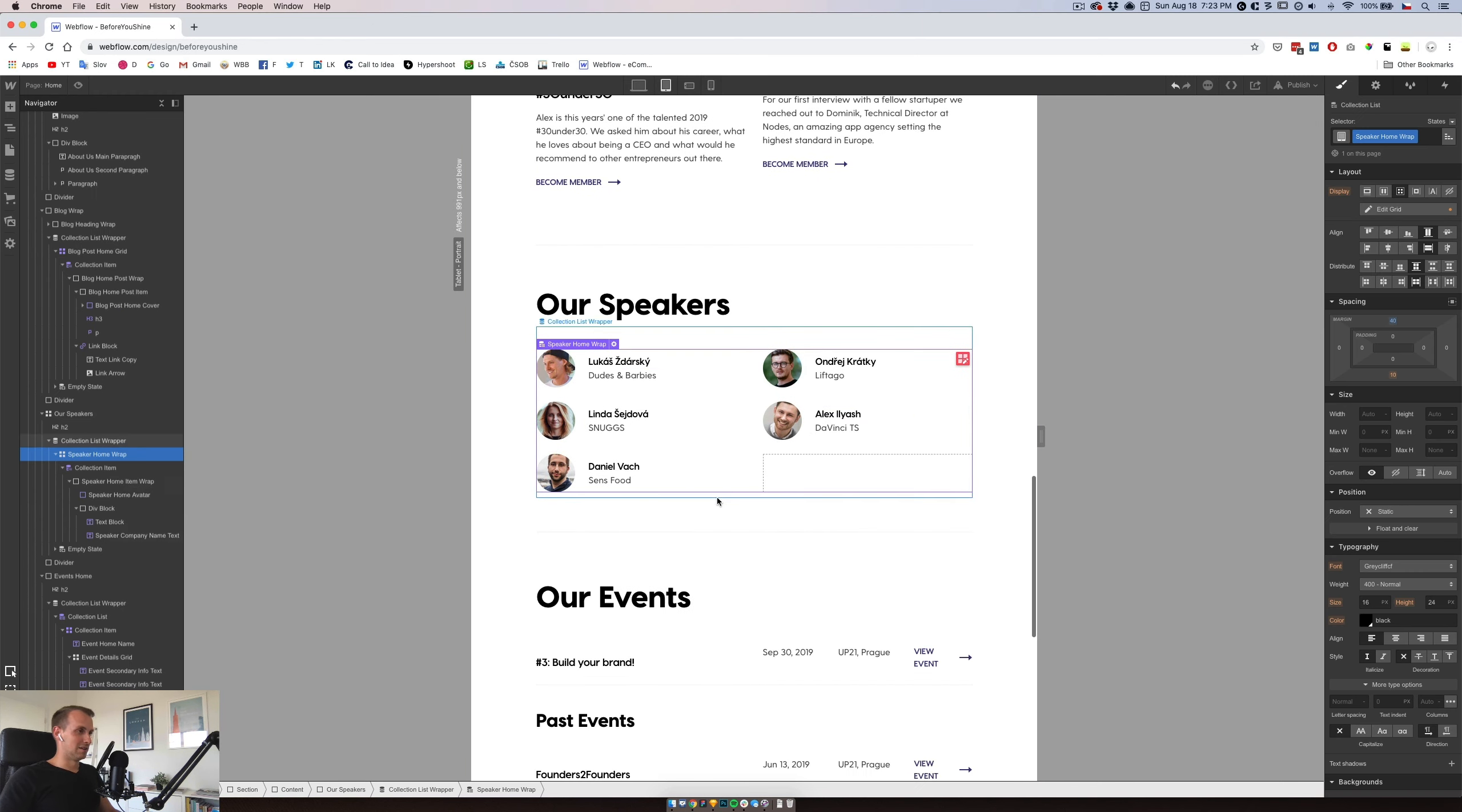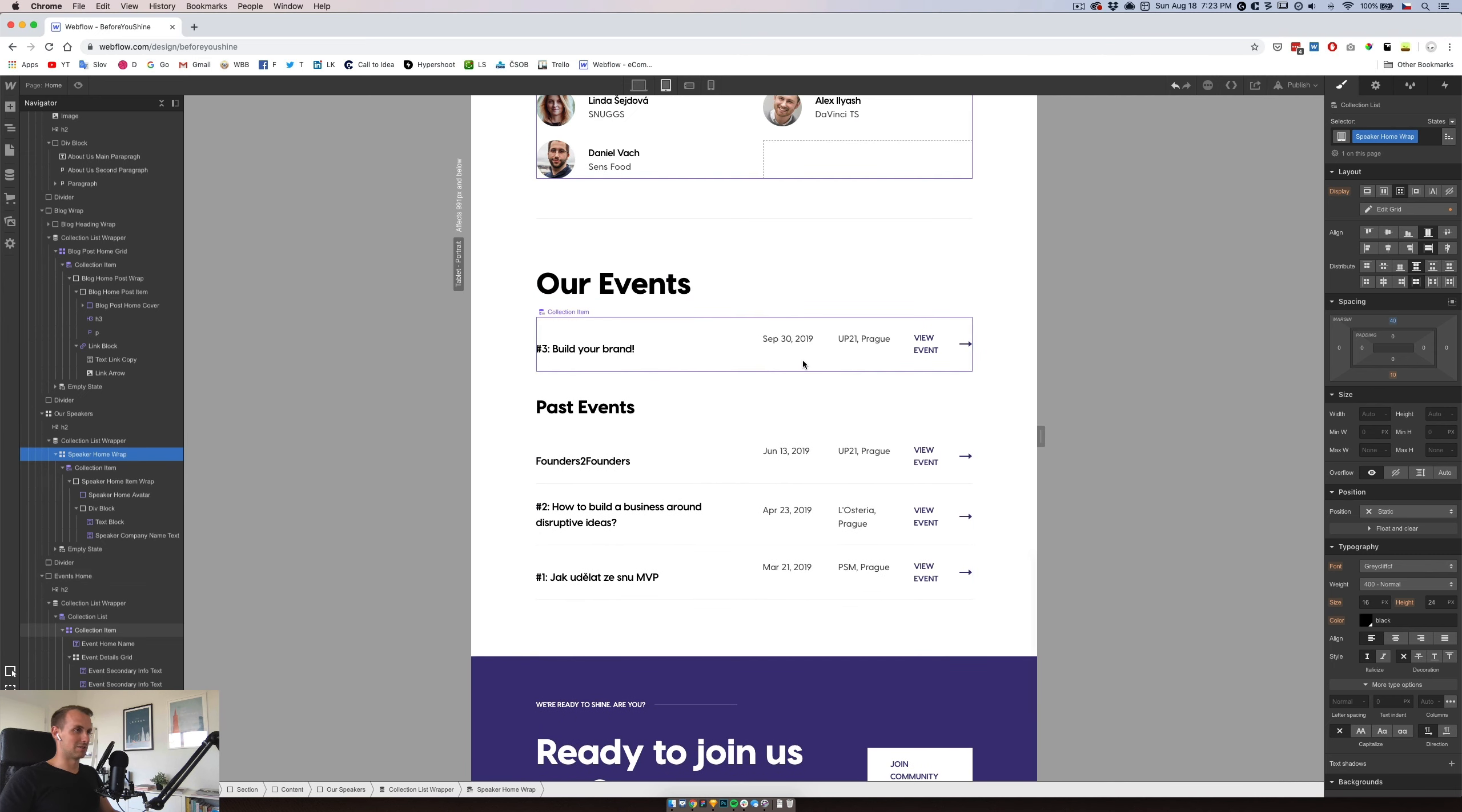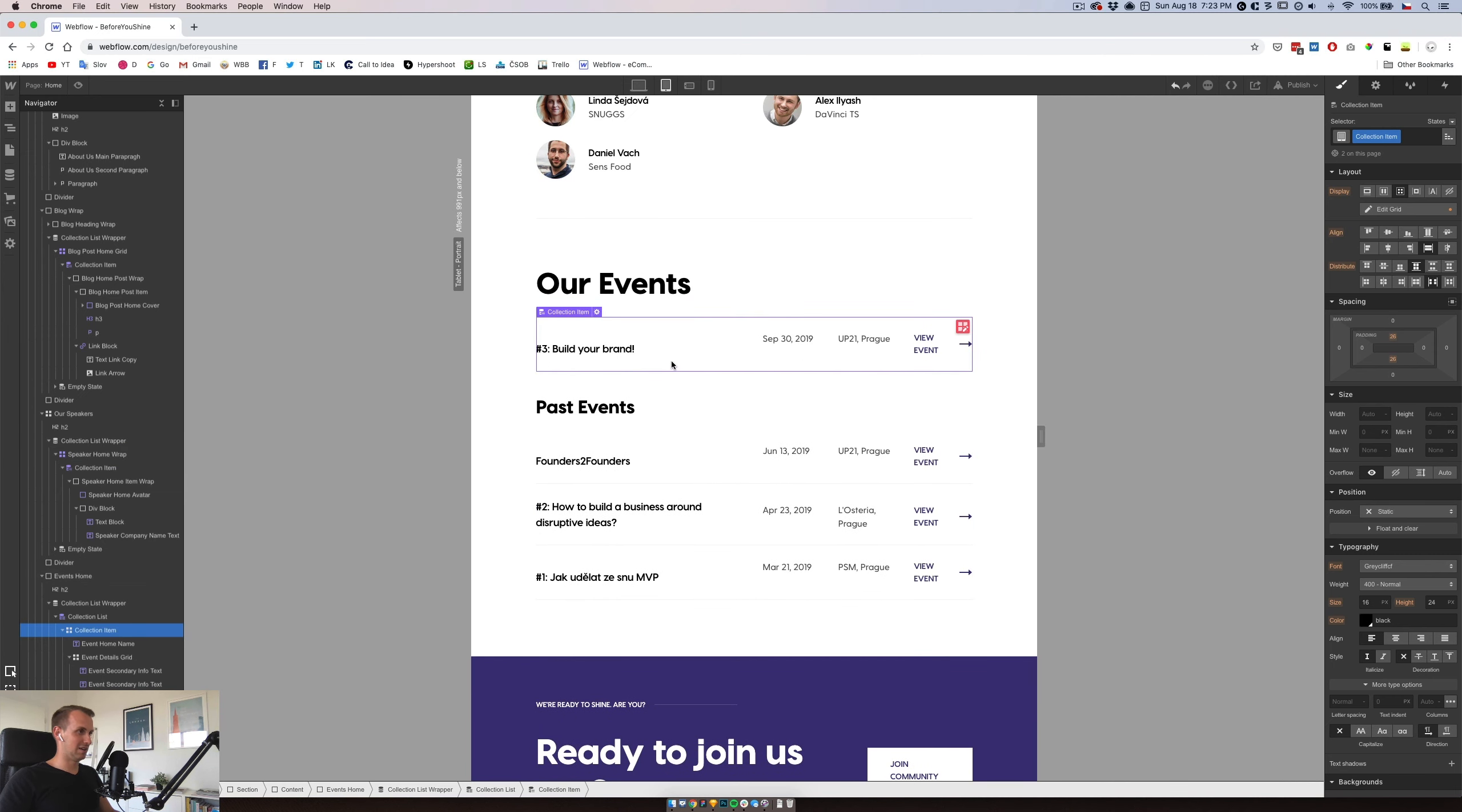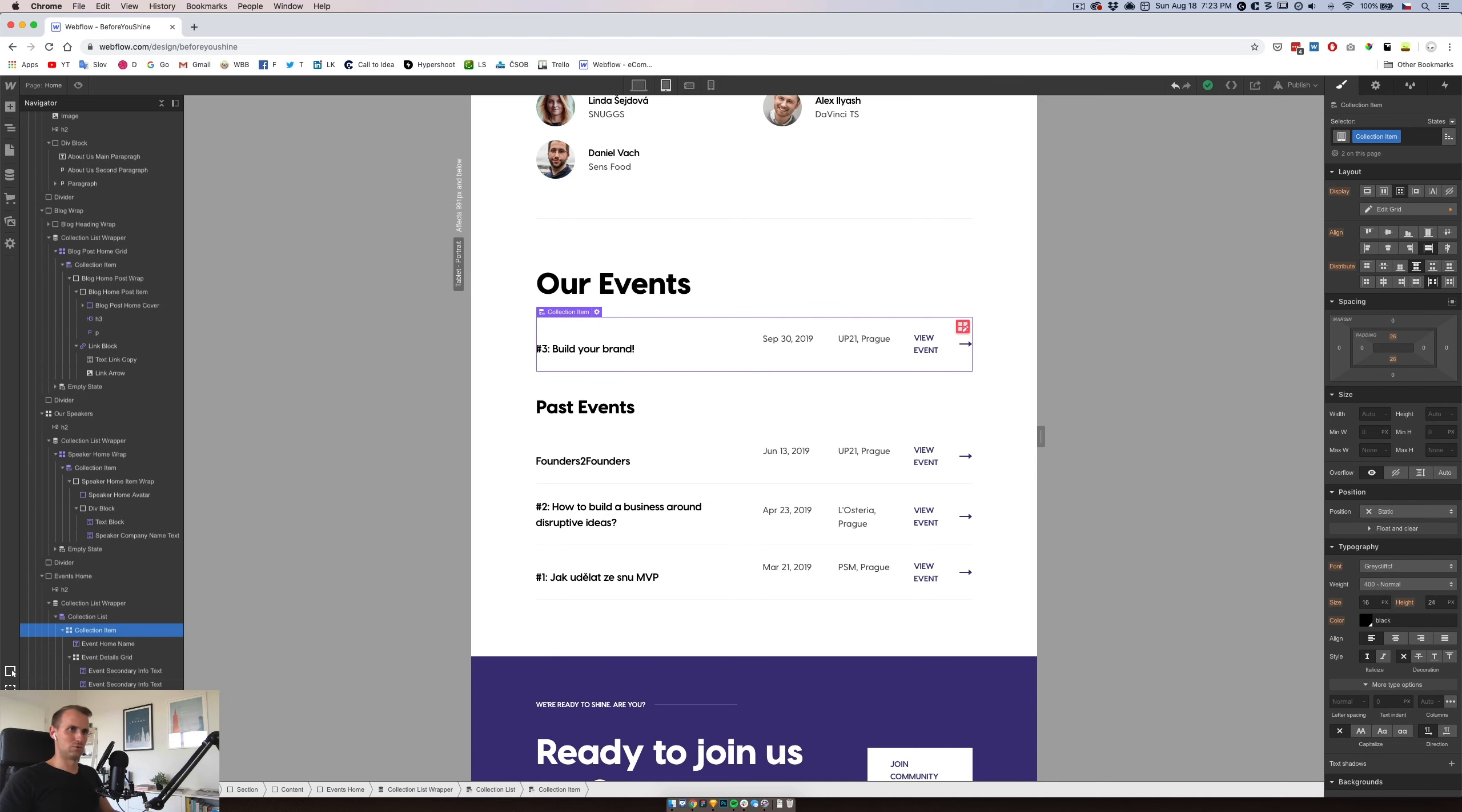And here I think we can already start putting it into the sort of the polished version like this. It's looking quite all right. I would still just add to the speakers rep slightly more from top so it's not really next to the title, so let's do 40.